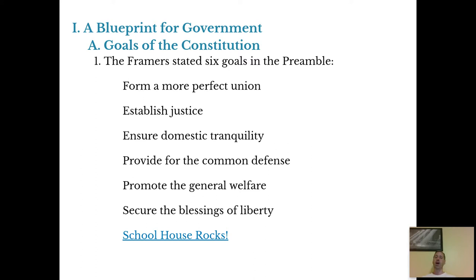Four, provide for the common defense — a military protecting our country. Five, promote the general welfare — doing what's best for us as a whole. And six, secure the blessings of liberty — to protect our freedoms, to protect our rights. We therefore do ordain and establish this constitution for the United States. So we the people want to do these six things, and we're going to do it by creating this constitution.